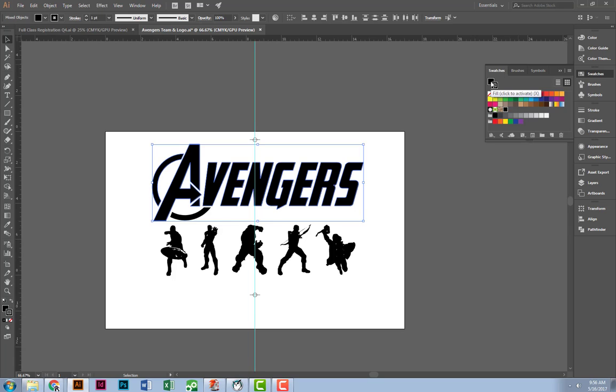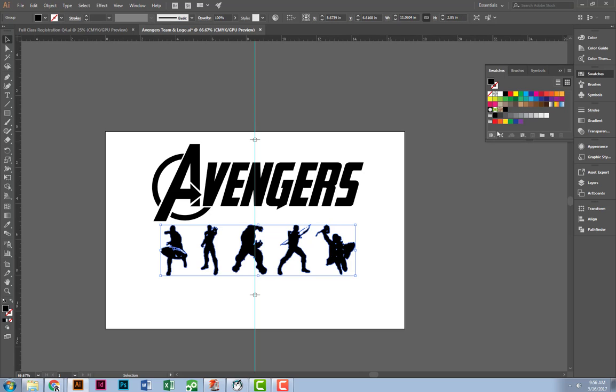So I'm going to select my fill. I'm going to select this rich black. Same here. I'm going to select my Avenger and select rich black. Now I don't have a stroke on them.